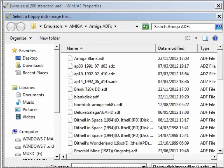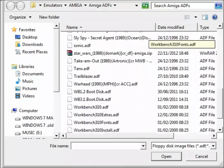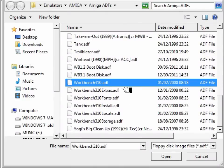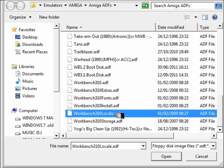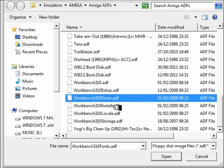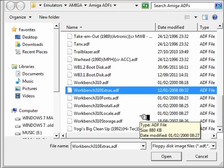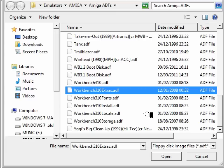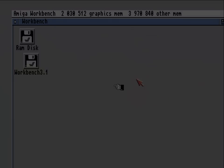But these are all my Workbench disks renamed to nice file names, and we shall use all of those to install Workbench on our hard drives. So thanks for watching this ADF guide — see you again.